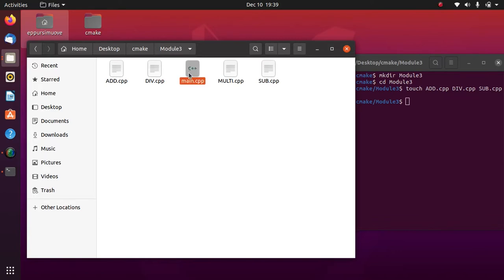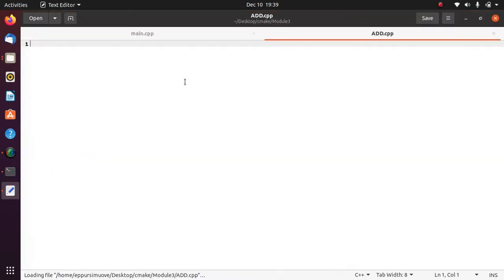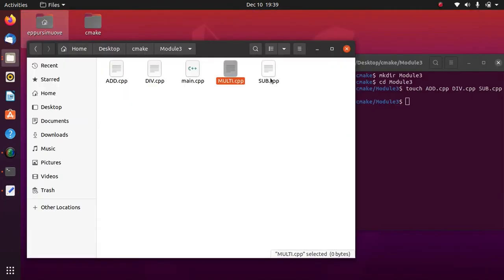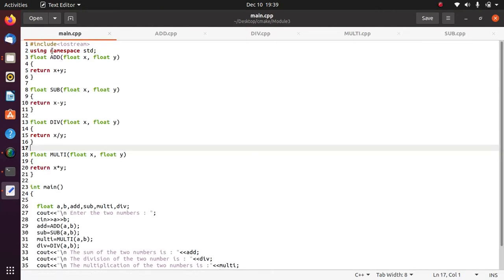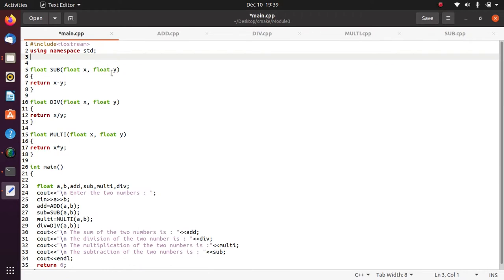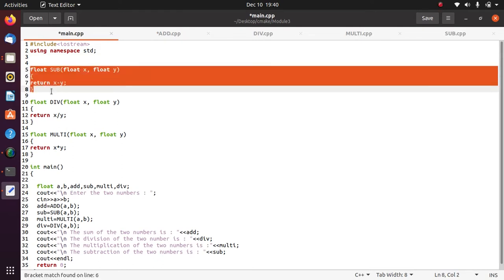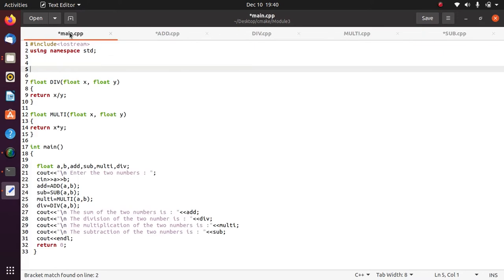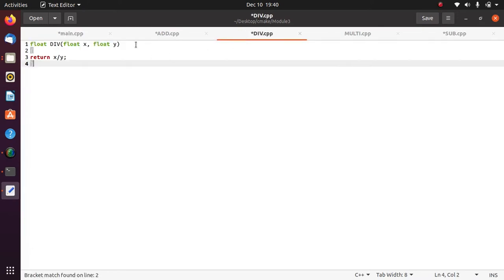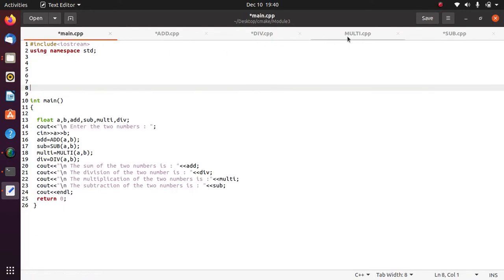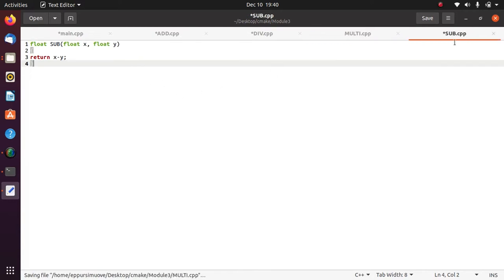Let me open all these files. add.cpp is empty, division file is also empty, multiplication file is empty, and subtraction is empty as well. Let's go to main.cpp and copy-paste each function separately into its individual source file. In add.cpp I'm pasting the addition function, which was previously defined above the main function. Now it is separately defined here. Let me copy-paste the subtraction into sub.cpp, division into div.cpp, and multiplication into multi.cpp. Now all functions are defined. Let me save all these files.